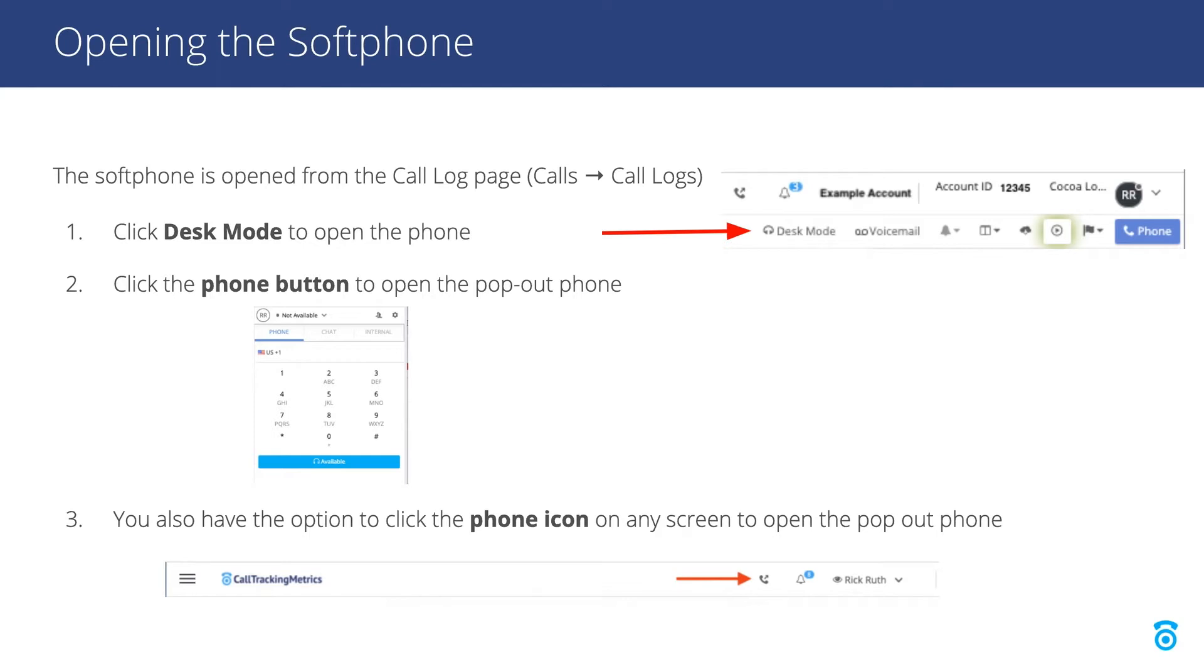Or you can click the phone icon instead to open a pop-out softphone in a separate small browser window. This option allows you to navigate around our system while you are on a call or chat.